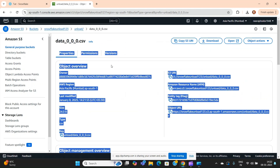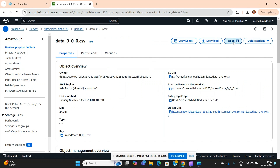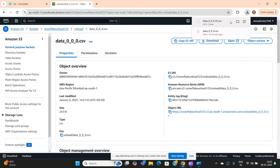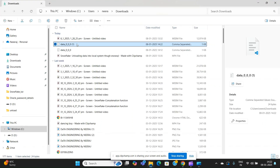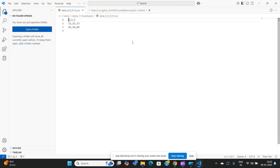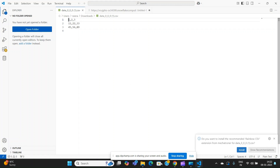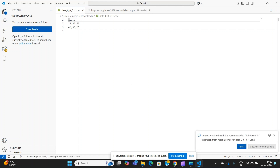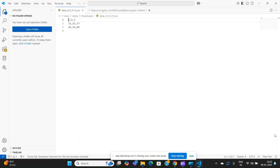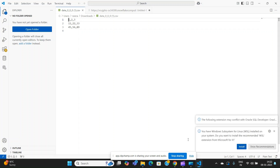You can see the file has appeared in S3. This is the complete setup you need to perform when unloading data from Snowflake into an S3 bucket. That's all for this video, thank you.